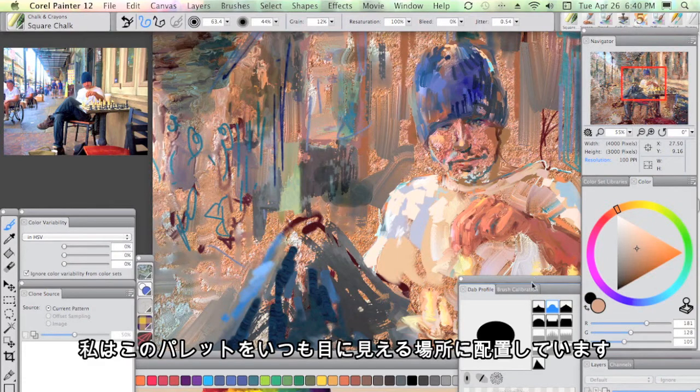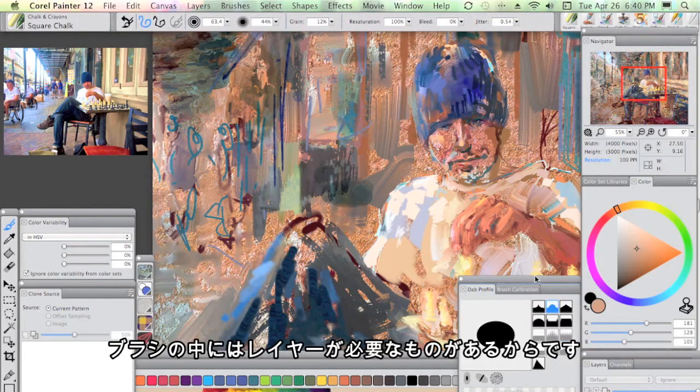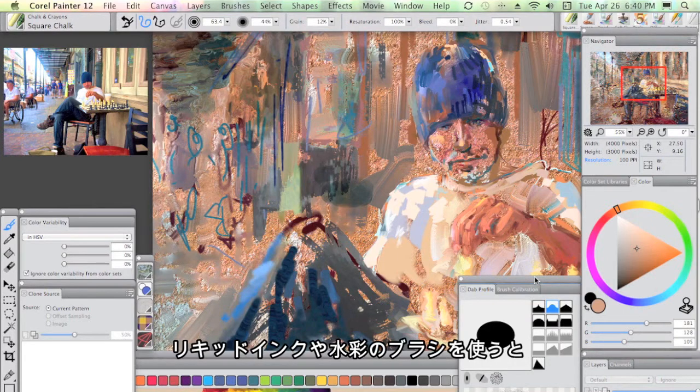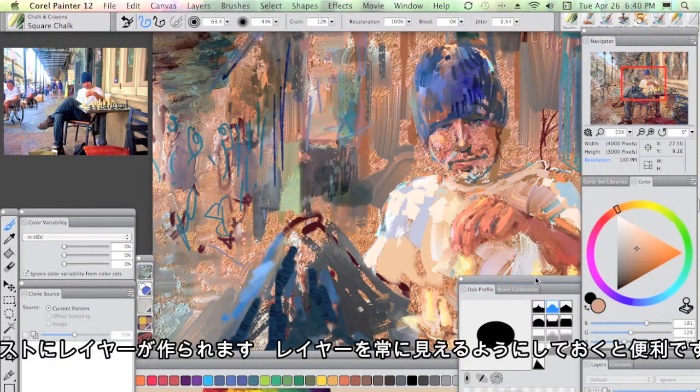Also, I always like to have it visible anyway, since some of the brushes create layers like the liquid ink and the watercolor. It's always good to keep an eye on that.